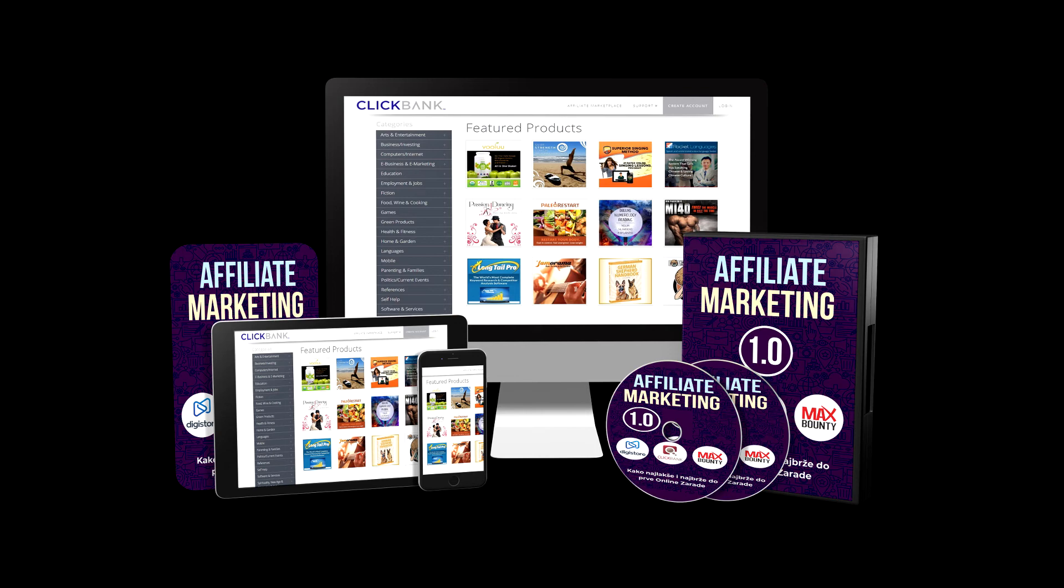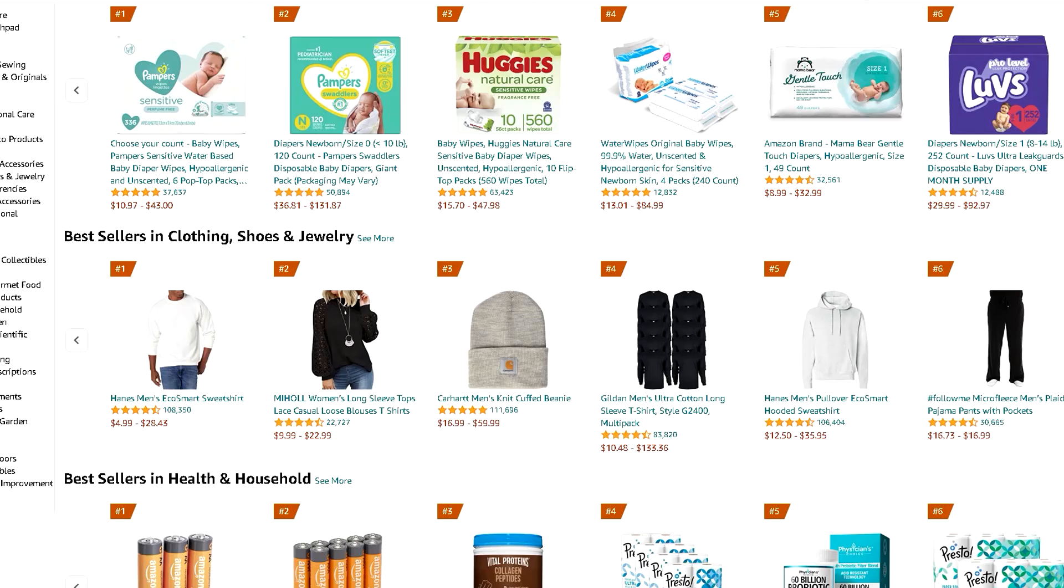We'll show you how to bring paid targeted traffic to your blog and how to simply monetize your blog so you can start earning that way as soon as possible.